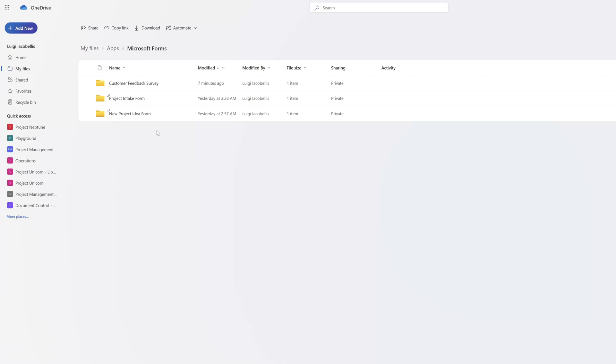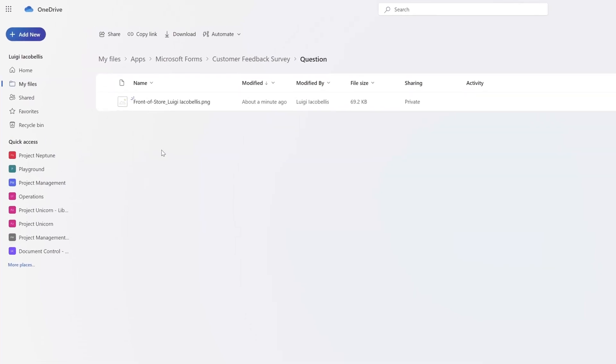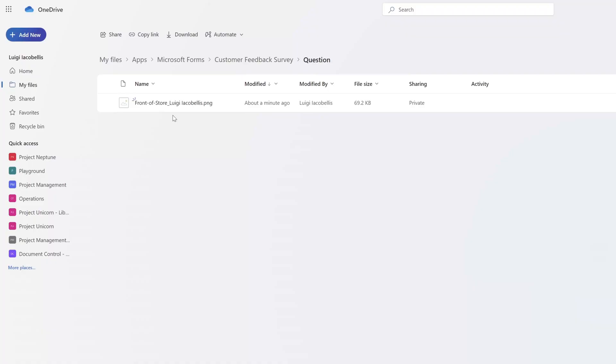I will go ahead and click on this Customer Feedback Survey. You can see here a folder titled Question. I'll click on this. And you can see here that attachment Front of Store that we just saw in that Microsoft Form submission.